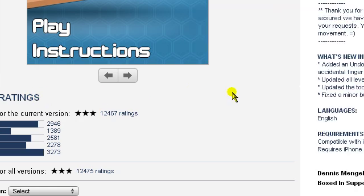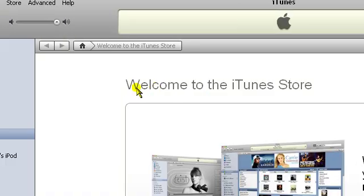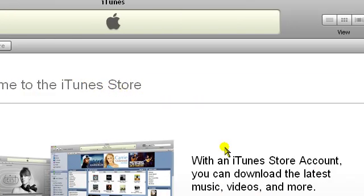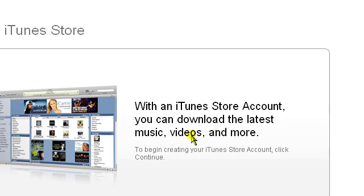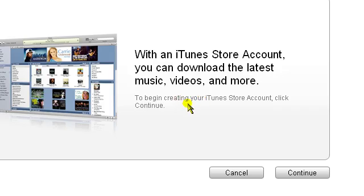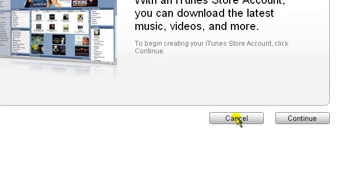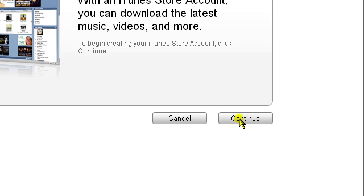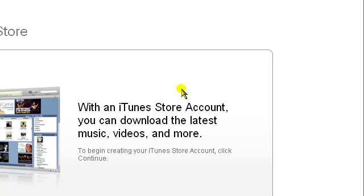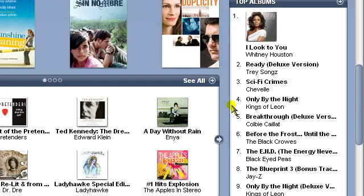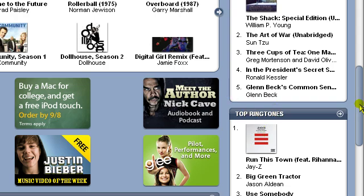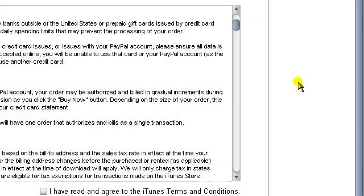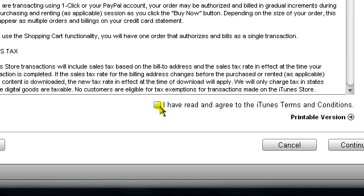Here it says welcome to the iTunes store. With an iTunes store account, you can download the latest music, videos, and more. It says by clicking continue you'll be redirected to the iTunes store account creation — so go ahead and click continue. Mark off the checkbox here and click continue.